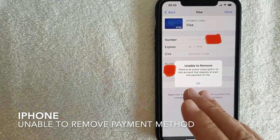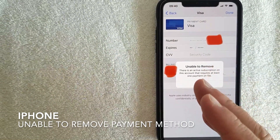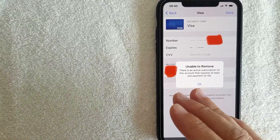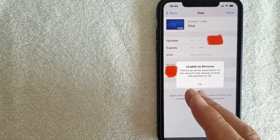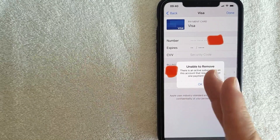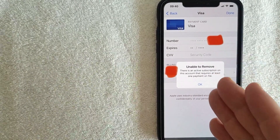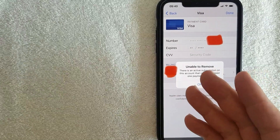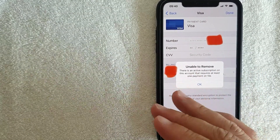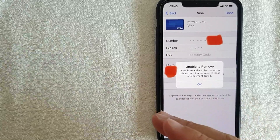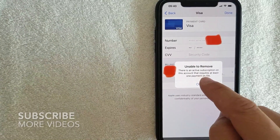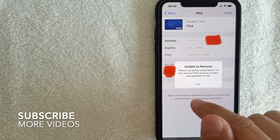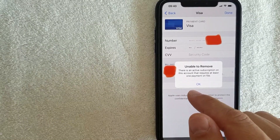Hey, welcome back guys. Today we're talking about iPhones — specifically, I'm going to answer a question I've been getting a lot lately: why are you unable to remove a payment method on your iPhone? There's actually not a lot of steps involved, but I'll go over some important information that can help you work around this error. Be sure to stick around to the end.